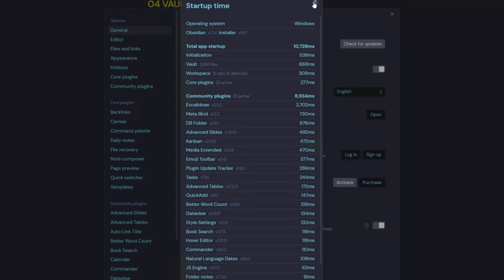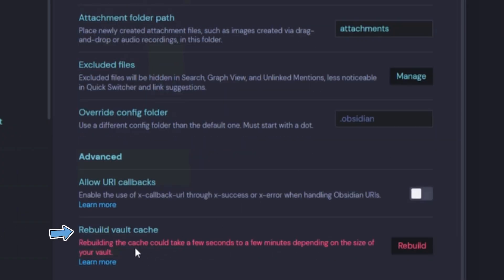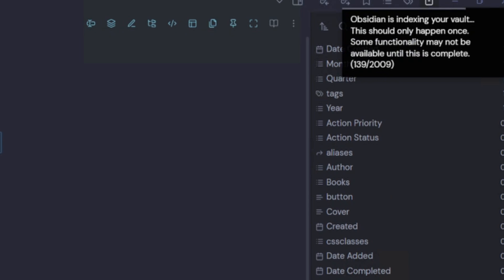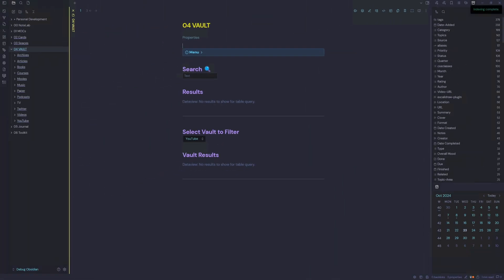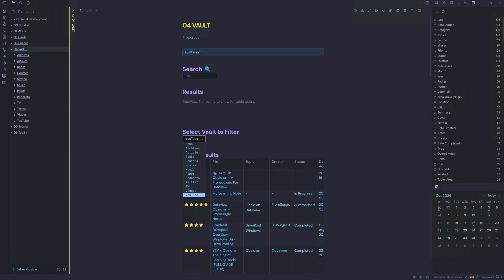We can go down to Files and Links, and right at the bottom we have 'Rebuild Vault Cache.' Hitting the rebuild button is going to rebuild our Obsidian cache — we can see the progress in the top right. We need to wait a few seconds for re-indexing to complete. Checking afterward, the data view query is still taking some time to load, so that hasn't made a difference.